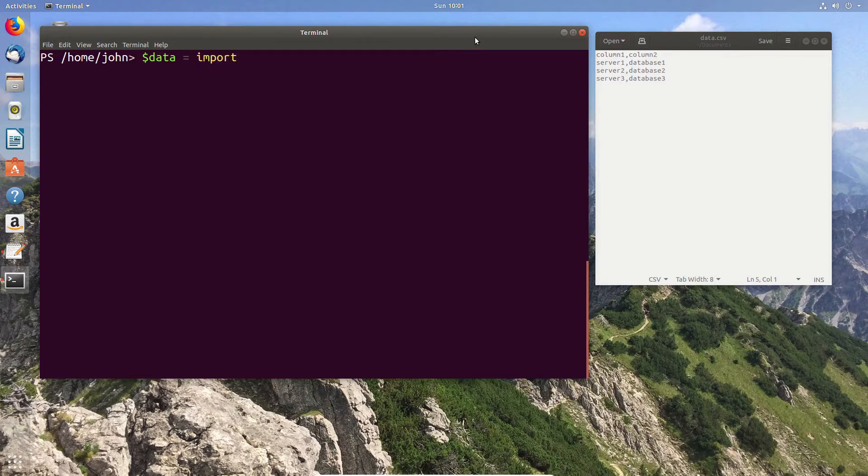So in this case I create my dollar sign data equals Import-CSV and then the path to the file that I'm importing.